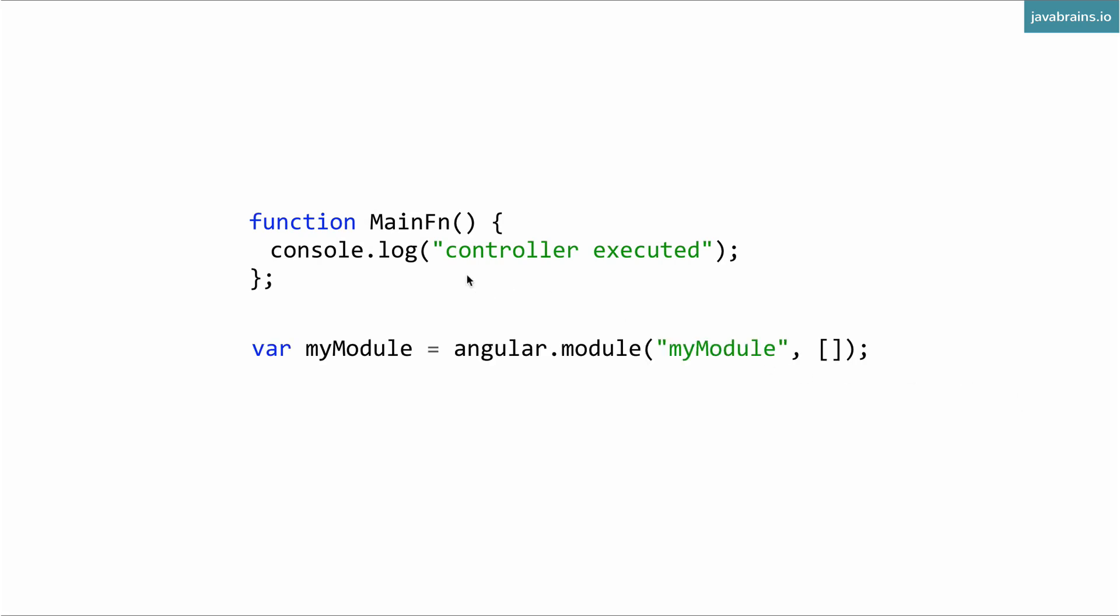So let's say you have a MainFn function, which has a simple console.log statement. Now you have an Angular module created by using the syntax, then you register it by doing myModule.controller. And then you pass in two arguments - first is the name of the controller, second is the name of the function.